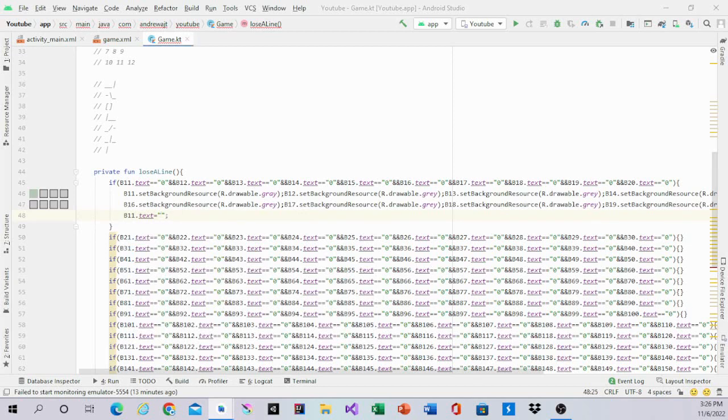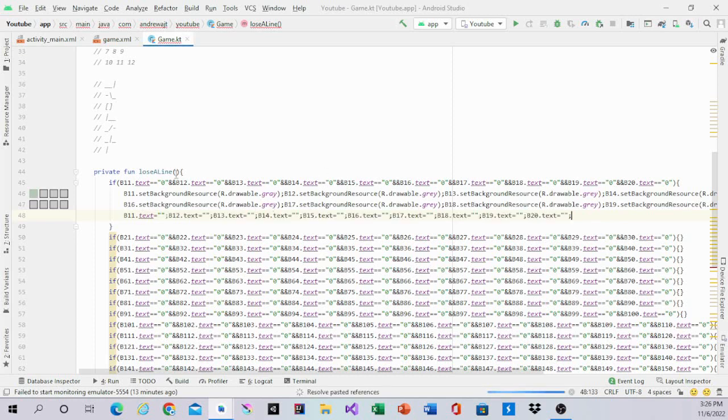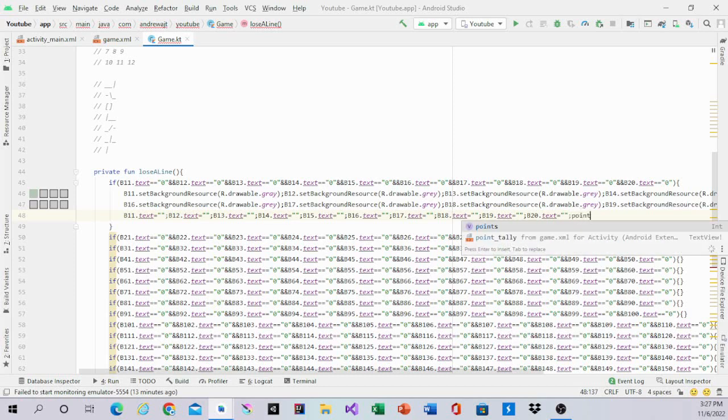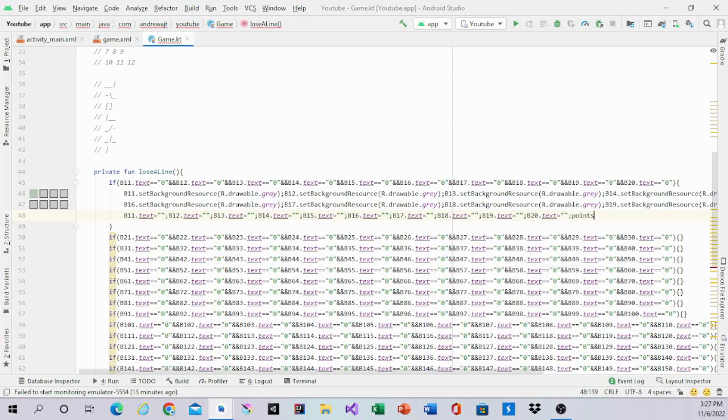And you want to do that to all of the numbers or text. Then we'll have points plus equal 100. So each line that's taken away is 100 points.